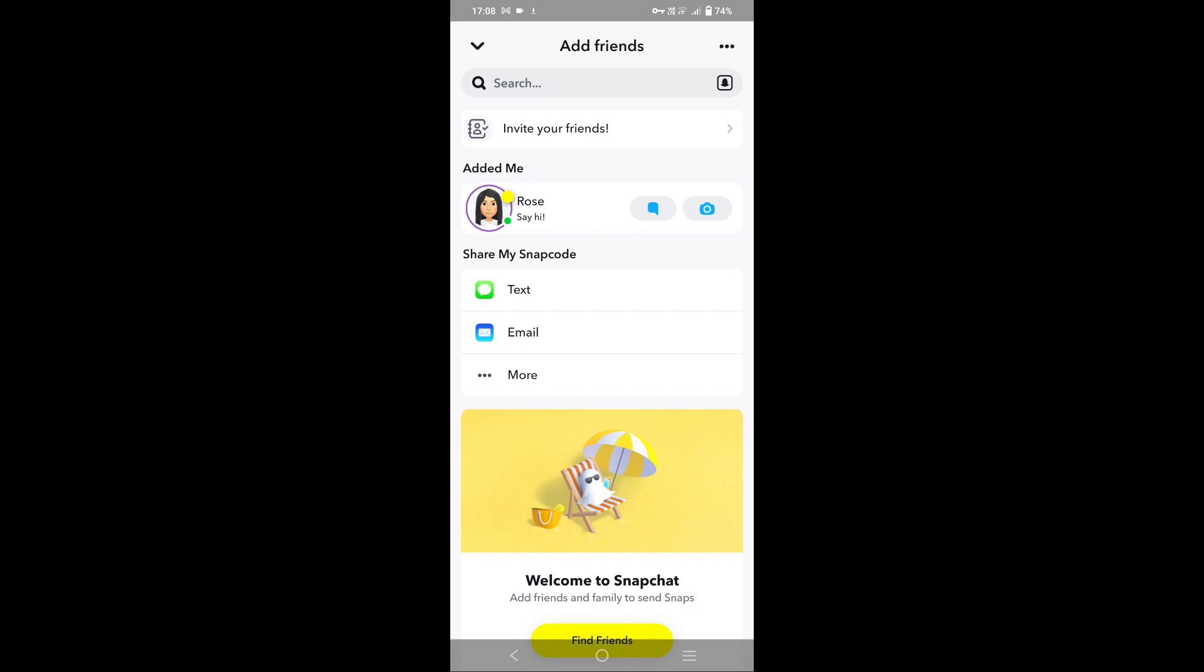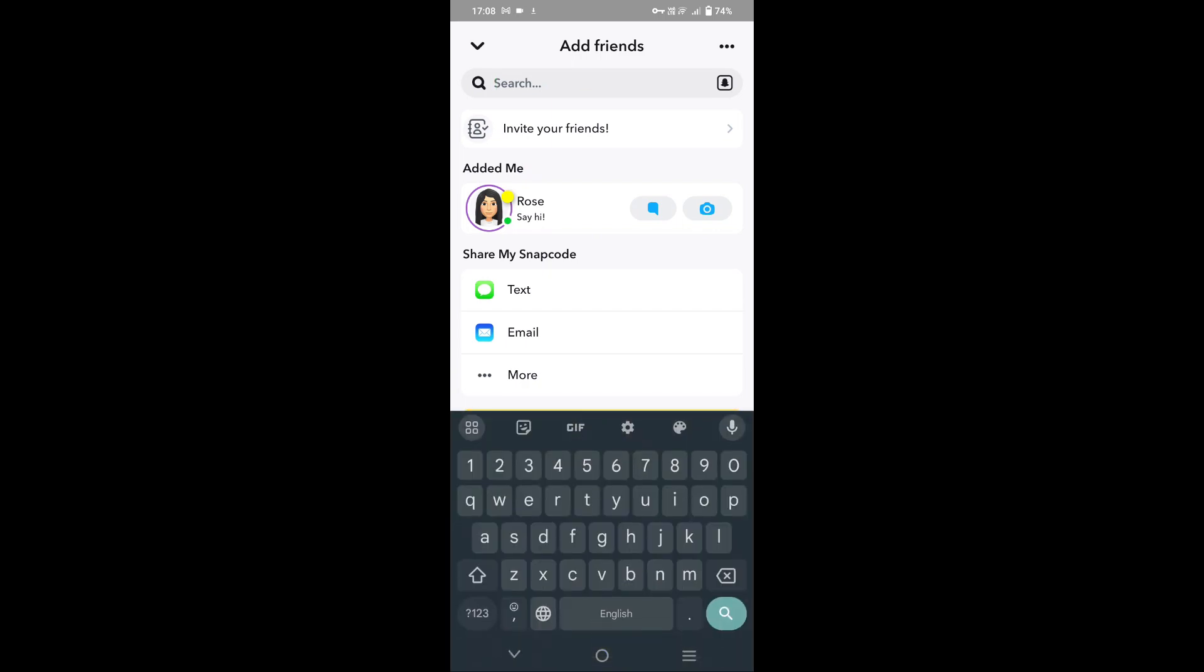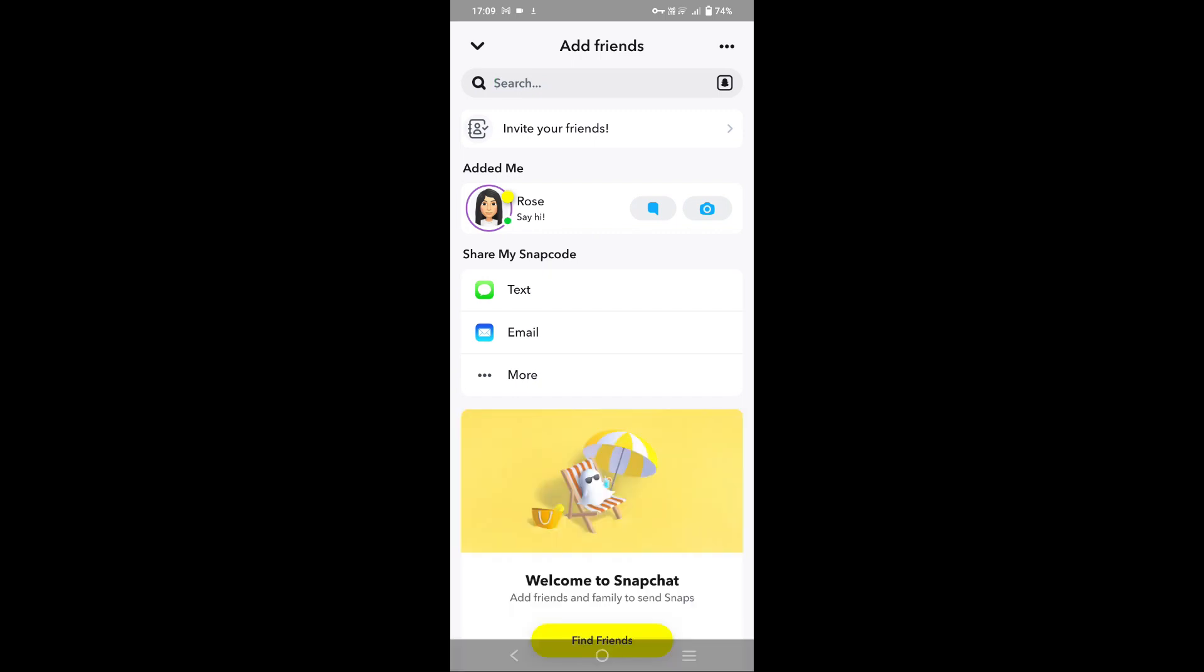Search the username or the Snapchat ID of that particular friend and you can easily add them back on Snapchat. Suppose let me show you by deleting one of my friends on Snapchat.